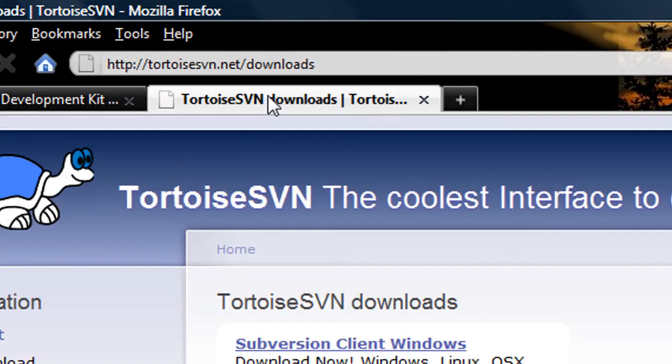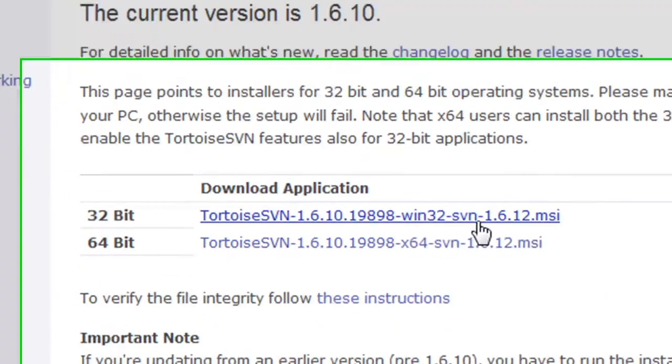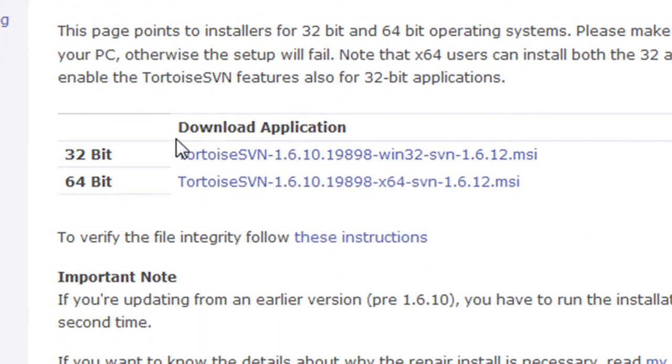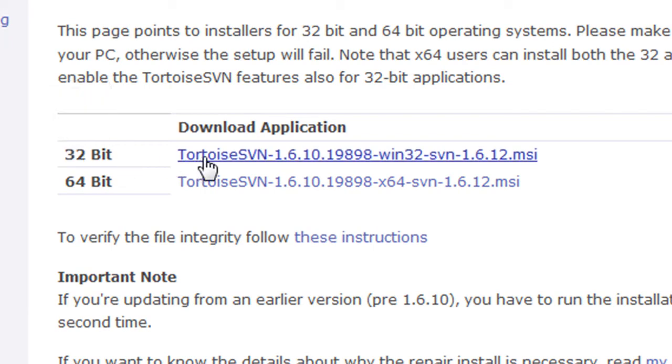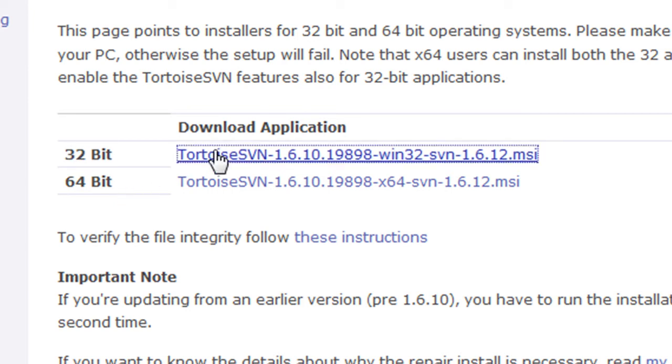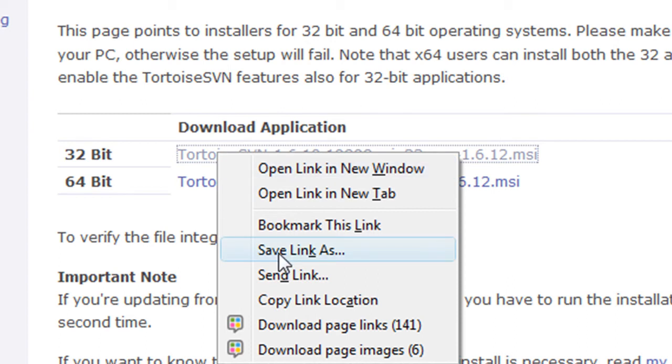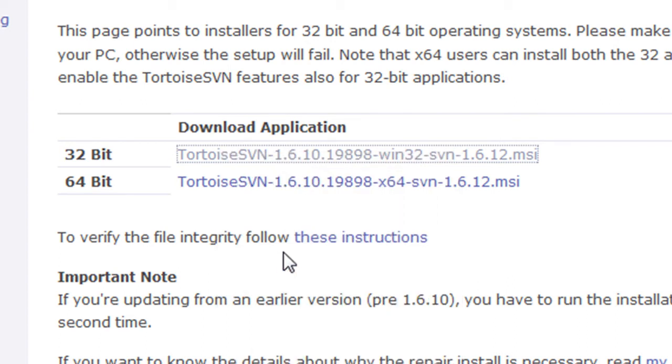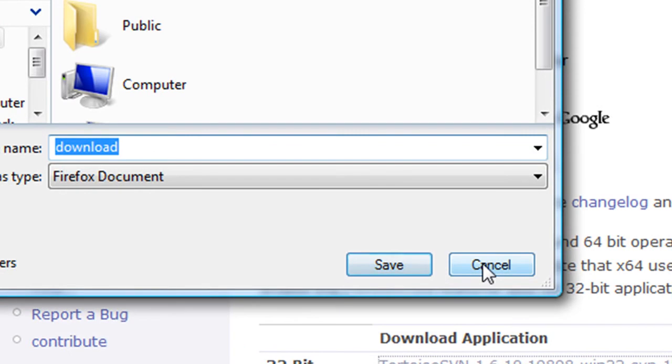Next, you're going to download Tortoise SVN. Click on the link and it'll take you here. And download the version that you're going to need. If you have Windows 32 bit, download the 32 bit. If you have Windows 64 bit, download the 64 bit. So right click on whatever one you have and click save link as. Save it to your desktop and run it and install it.